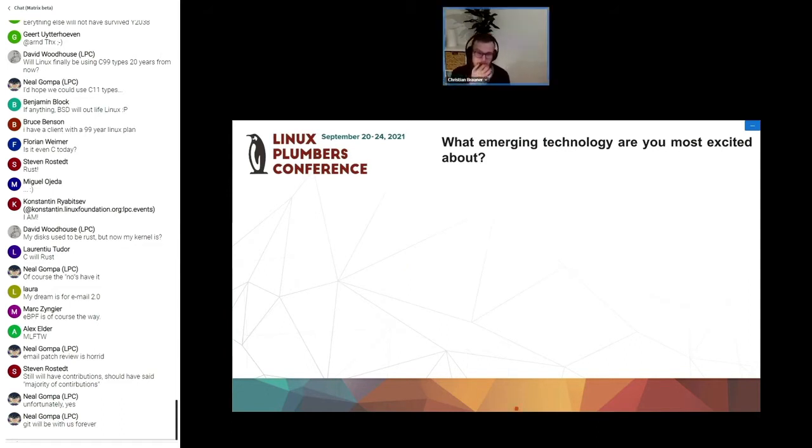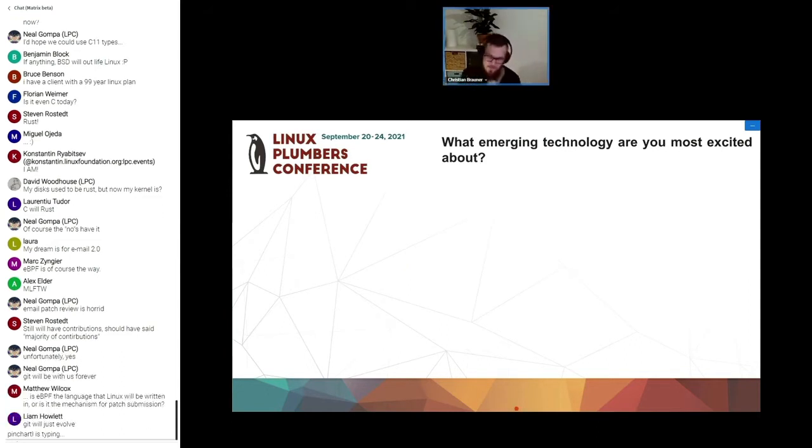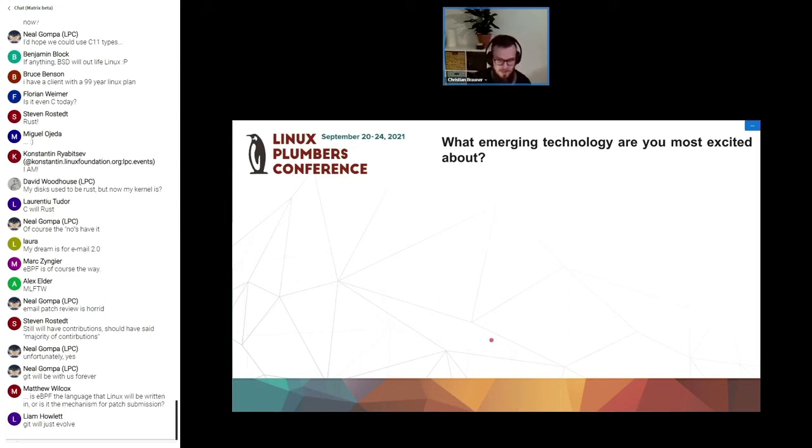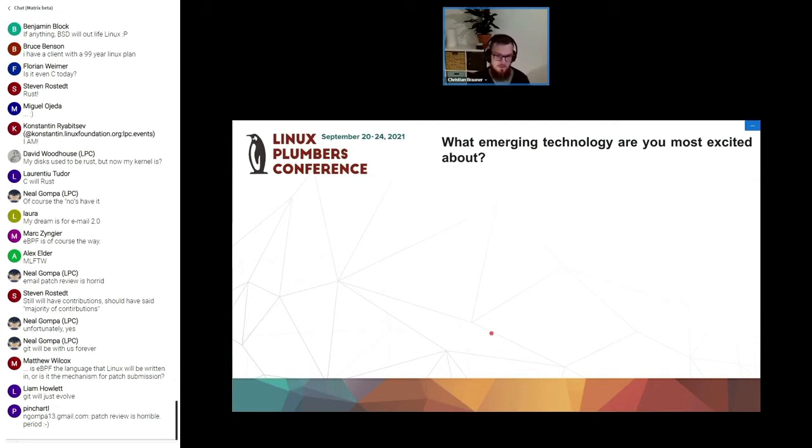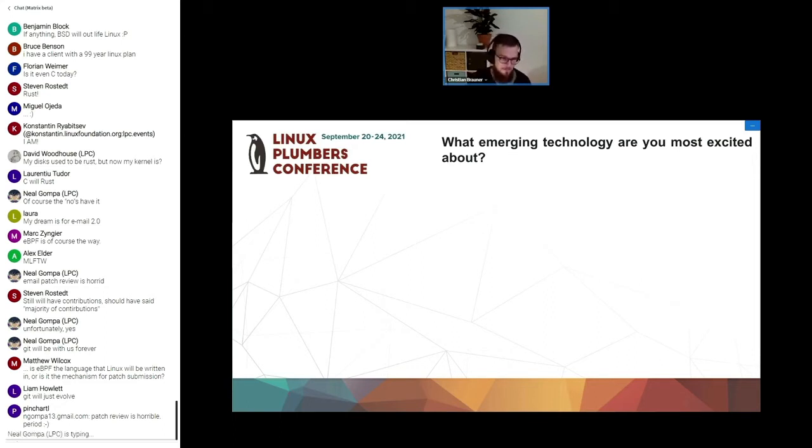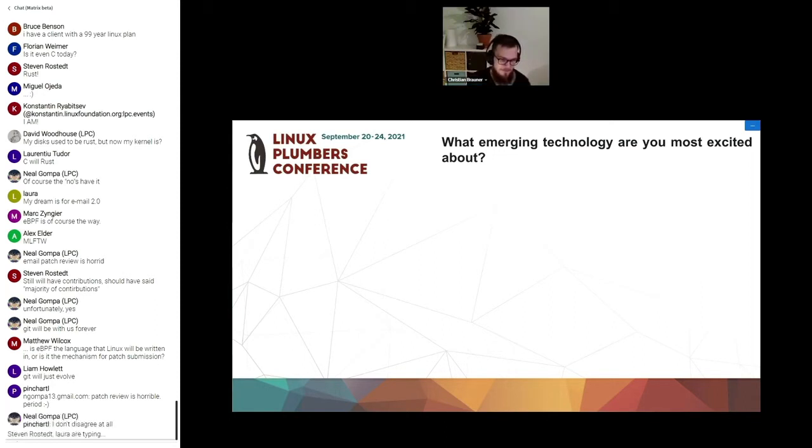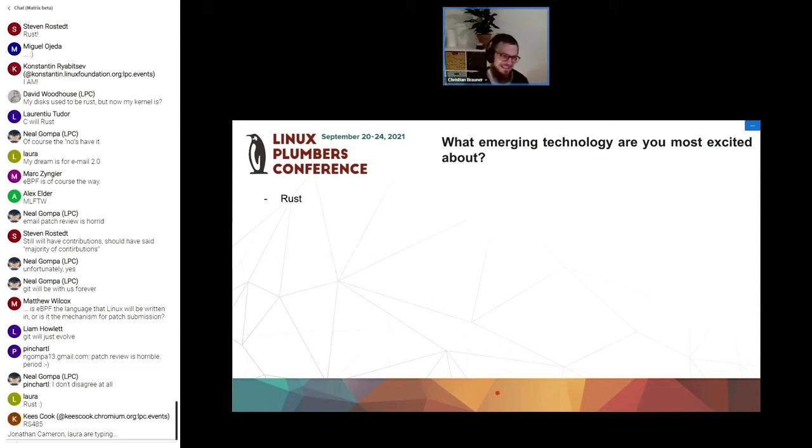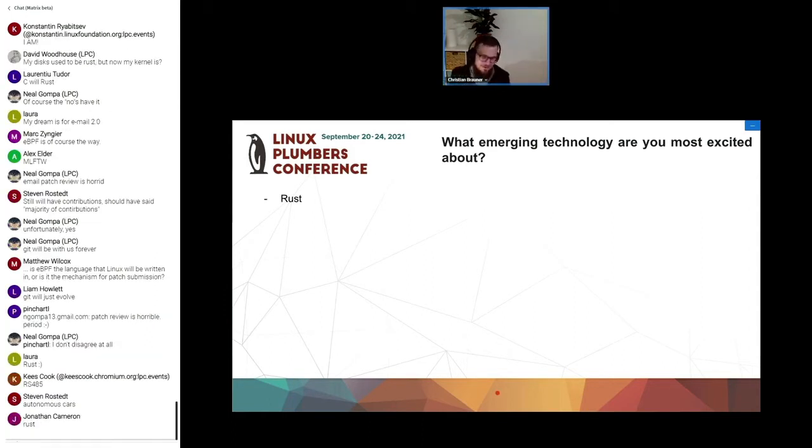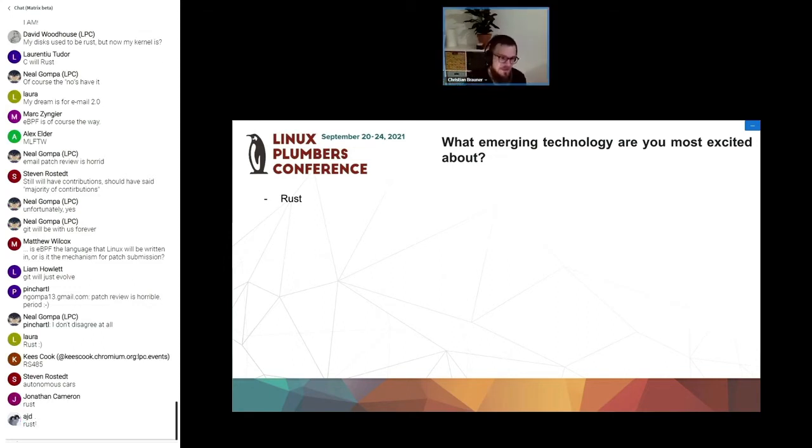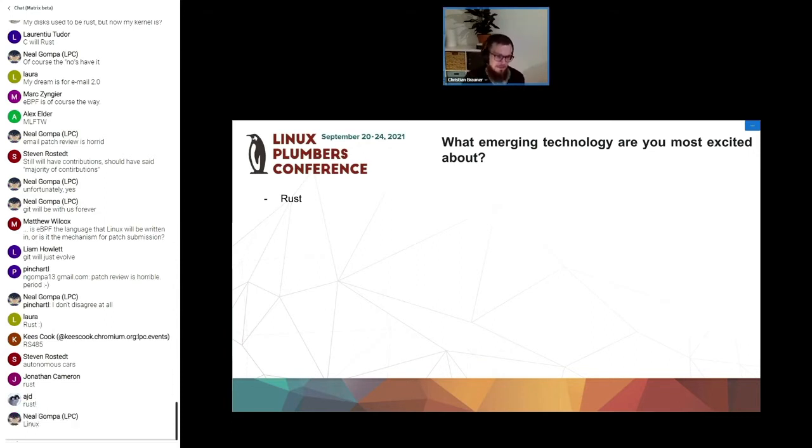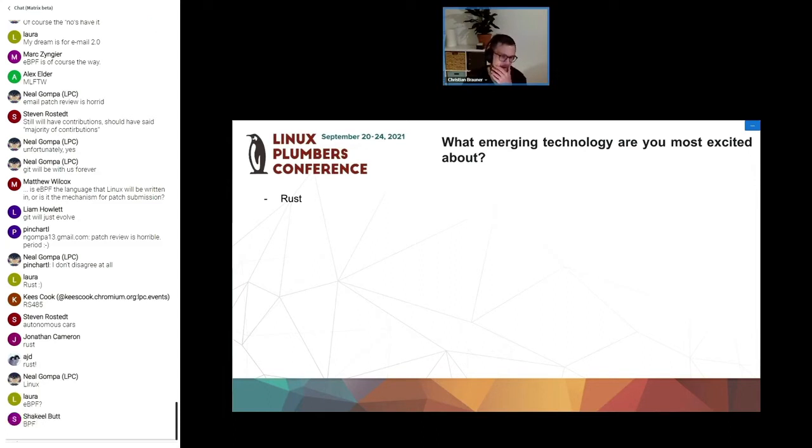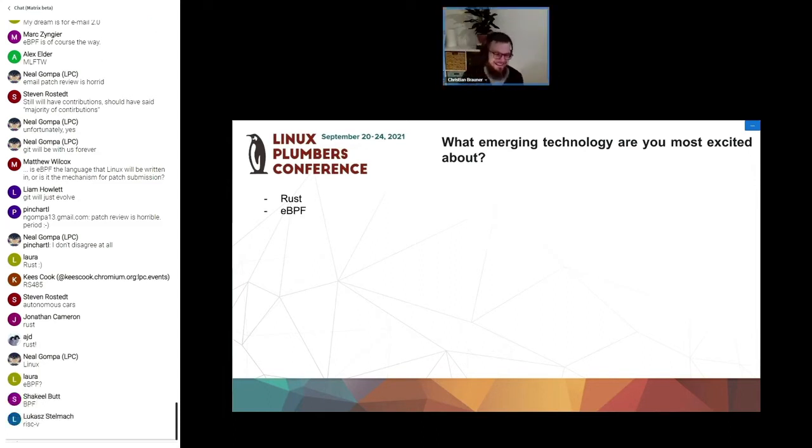We had a couple of open questions essentially where you could put in basically anything you wanted to. One of the things that we asked you is what emerging technology are you most excited about? I wonder, write in the chat what you think will be the first one of the first two things on there. Yes, Laura is right. Rust. Rust is obviously one of the first things that came up. And you can guess the second thing to be honest. It should be fairly easy. Yes, exactly. RISC-V came up but not as much as Rust and eBPF.